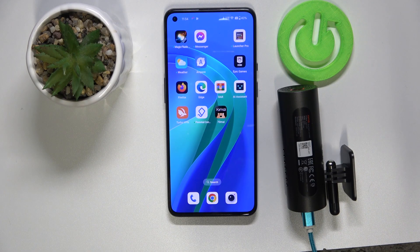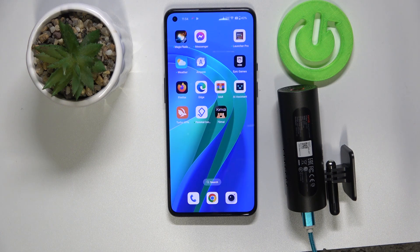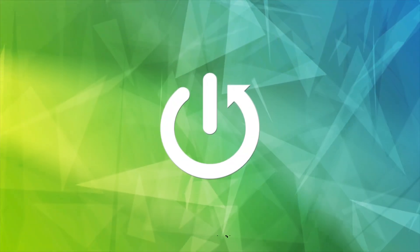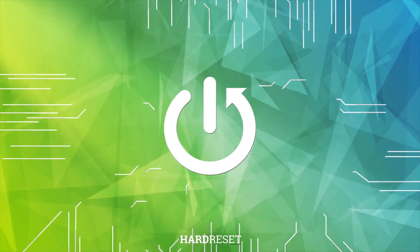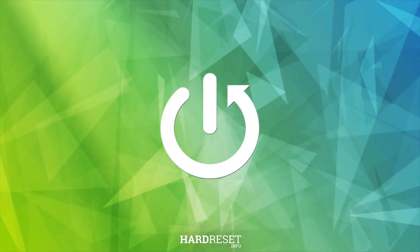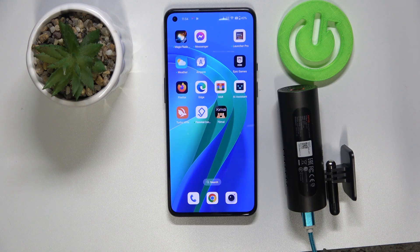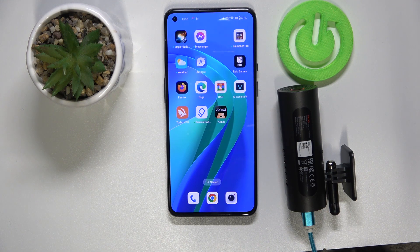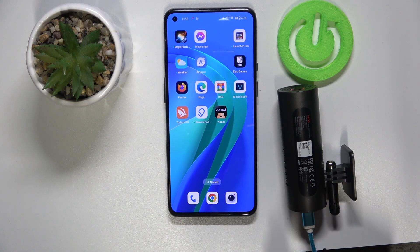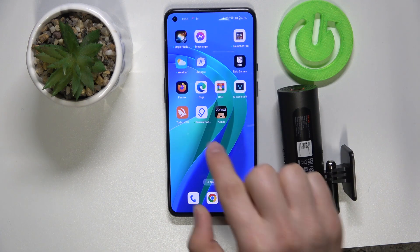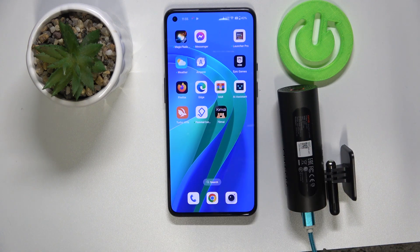Hi everyone, welcome back to Hardware Set Info channel. Today I will show you how to change system time settings on 7MI M300 webcam. So all you need to have is a webcam, a mini USB cable that you need to plug into your charger, and a phone with 7MI application installed.